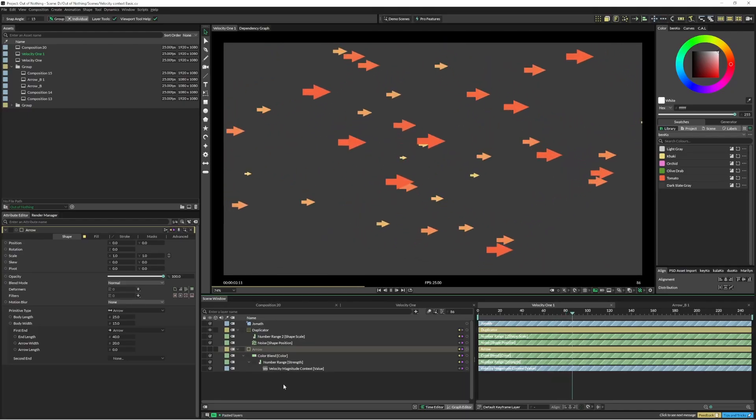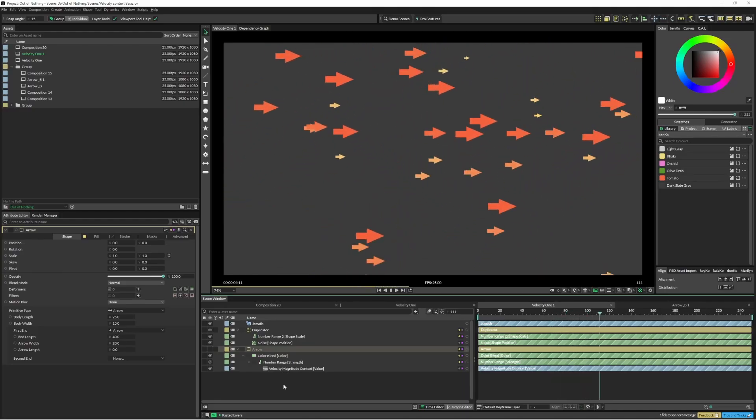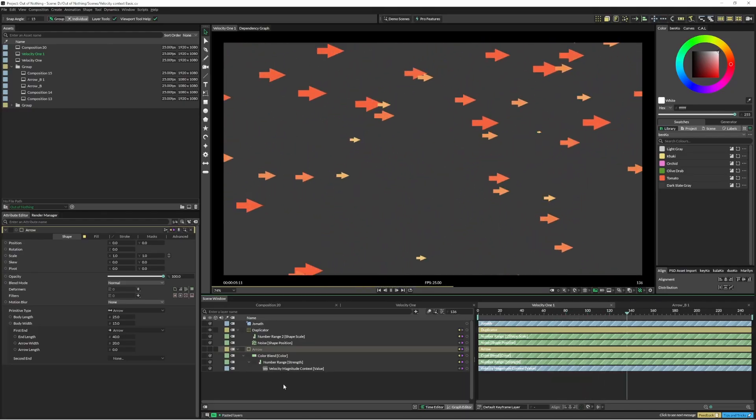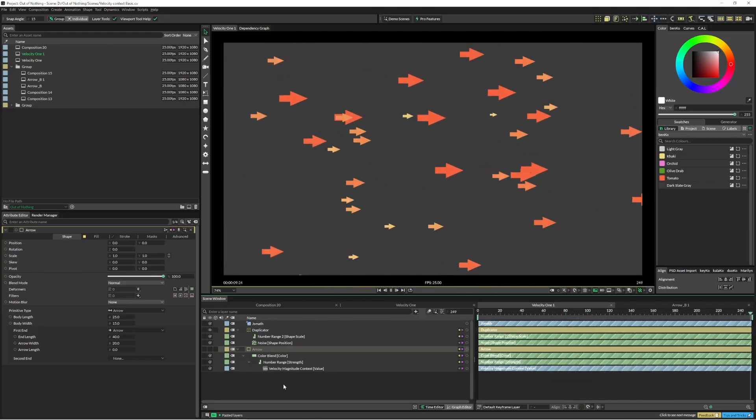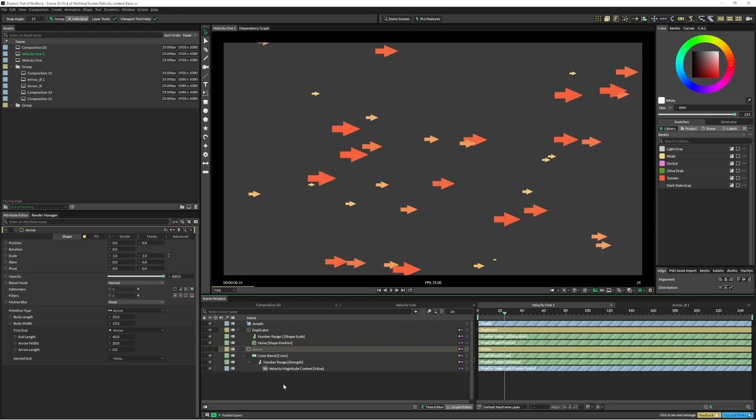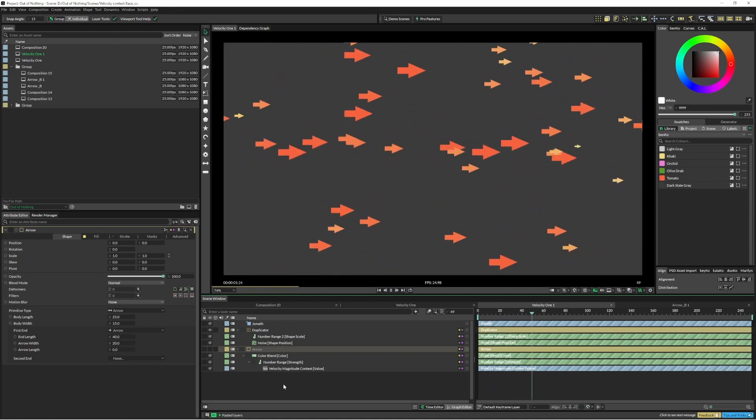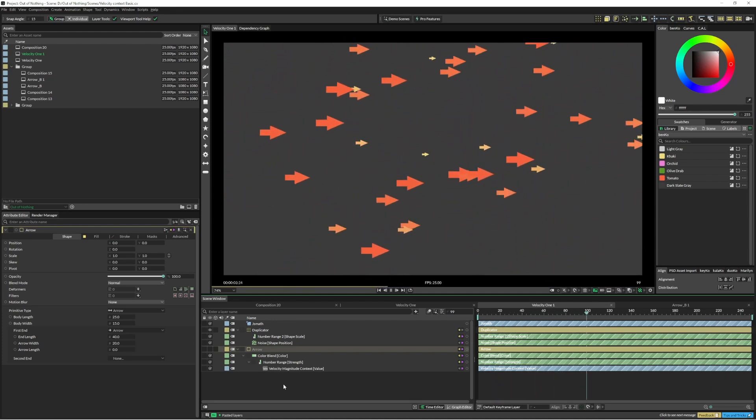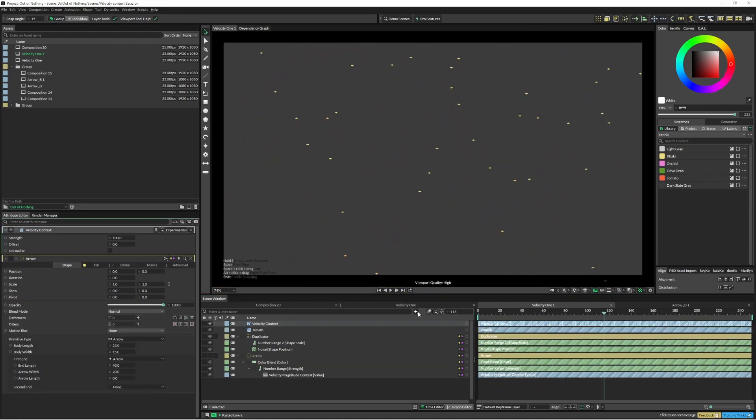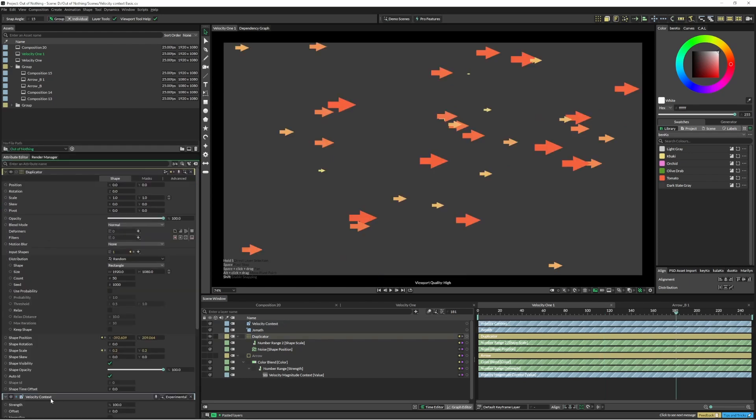Now we've got the same setup but I've just changed it to an arrow so it's a bit more obvious what's going on. And in this instance we're going to use the velocity context to pull the rotation. Let's just bring in our velocity context.